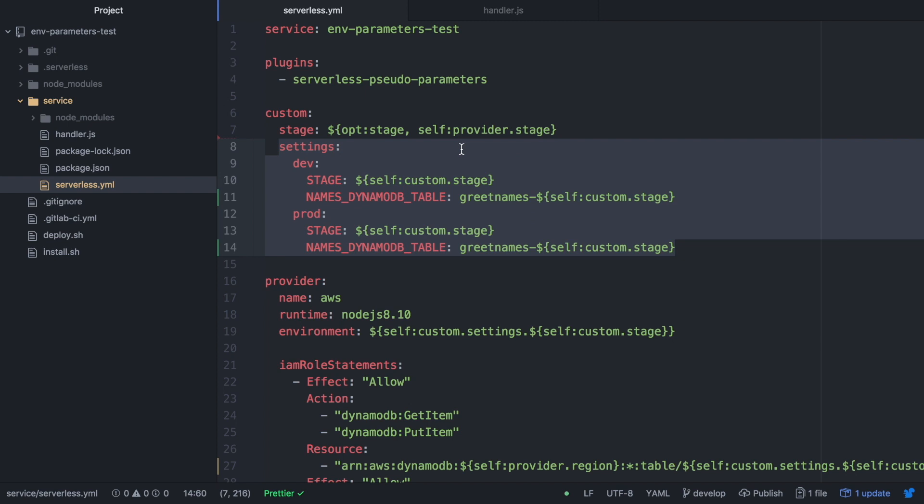Also I need to have it twice in order to be able to get it according to the stage. Now whenever we deploy, if we deploy to dev we will create the table greetings-names-dash-dev, or if we deploy to prod we will create the table greetings-names-dash-prod. And we can use those variables from our code, our JavaScript code. I will show you in a moment how to do it.